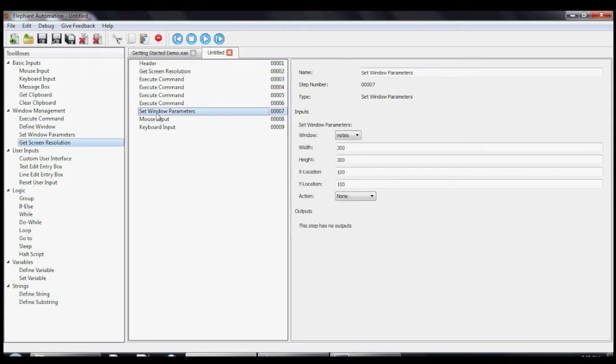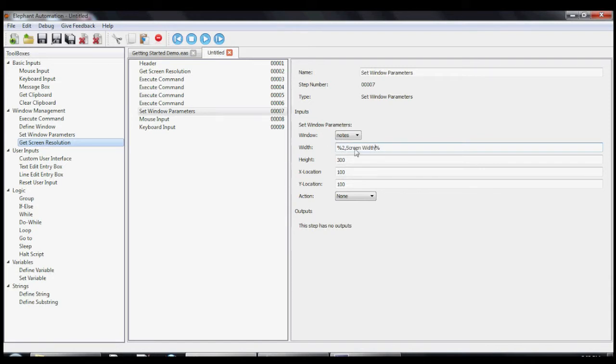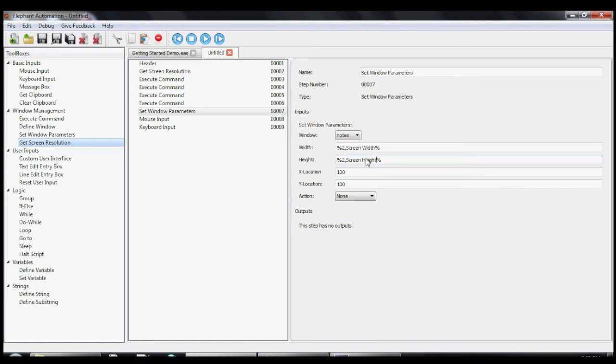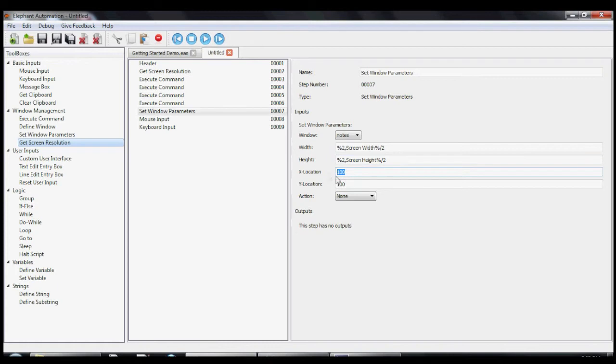To map the output of the GetScreenResolution tool to the inputs on our SetWindow parameter tools, we simply put the step number and the output name inside a pair of percentage signs like this. Now let's do the same for the height. And we can't forget that we want half the screen width and half the screen height.